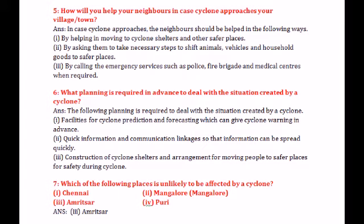Fifth question: How will you help your neighbors in case a cyclone approaches your village or town? You can help in the following ways: by helping in moving to cyclone shelters and other safer places; by asking them to take necessary steps to shift animals, vehicles, and household goods to safer places; by calling emergency services such as police, fire brigade, and medical centers when required.